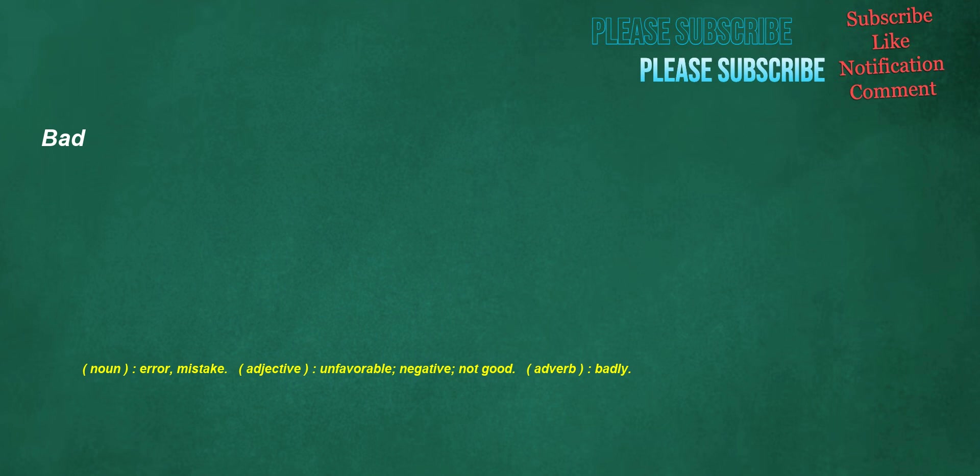Bad. Noun: error, mistake. Adjective: unfavorable, negative, not good. Adverb: badly.